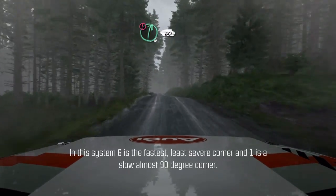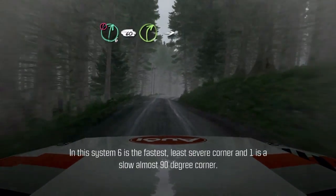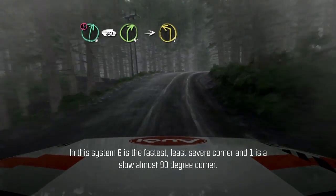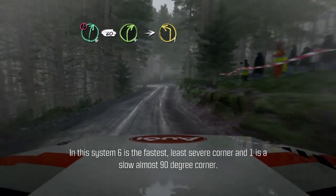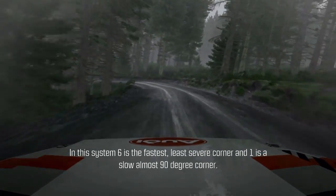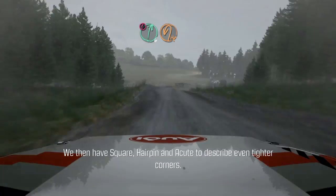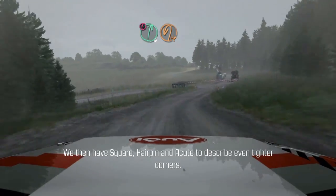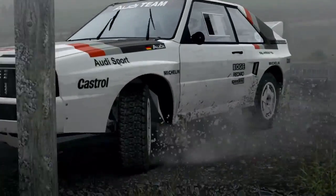In this system, six is the fastest, least severe corner and one is a slow, almost 90 degree corner. We then have square, hairpin and acute to describe even tighter corners.